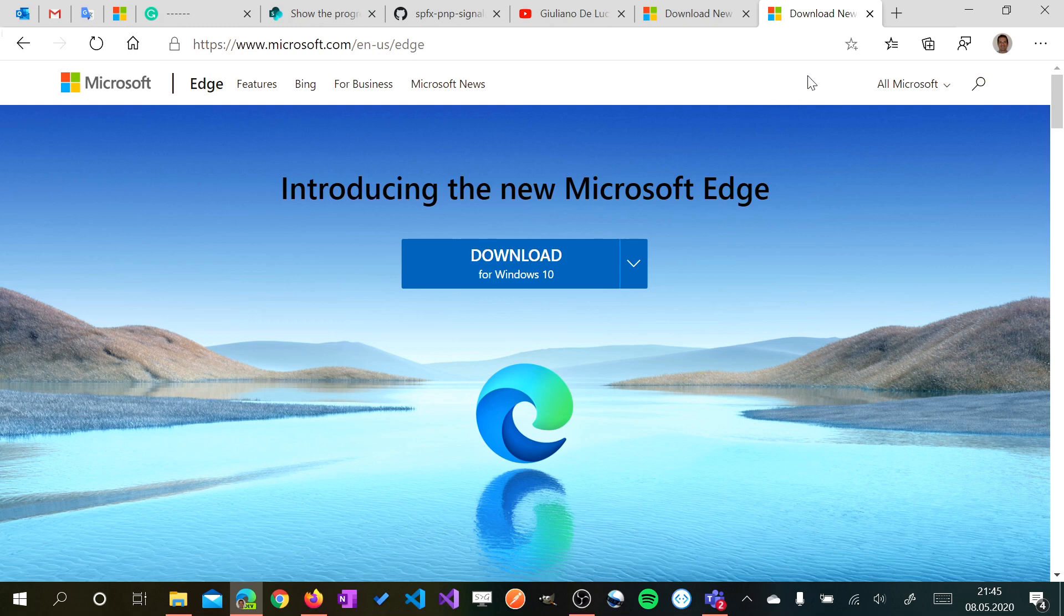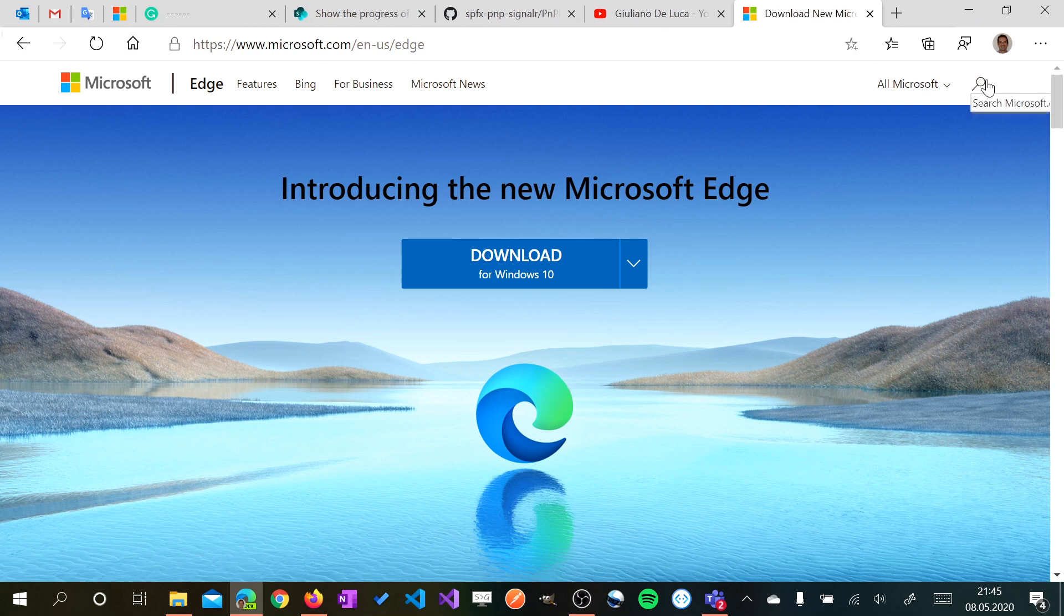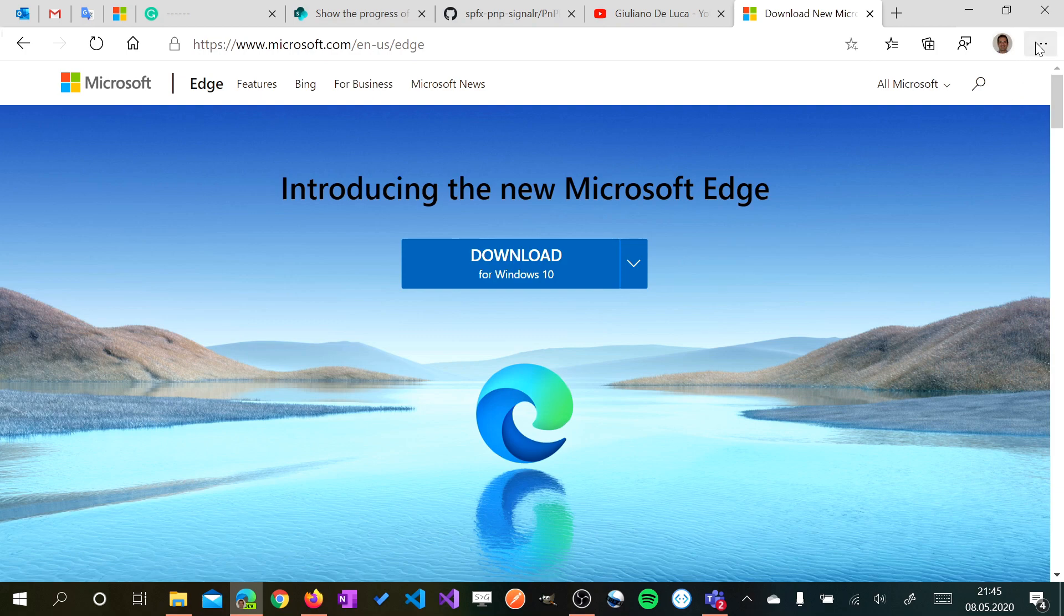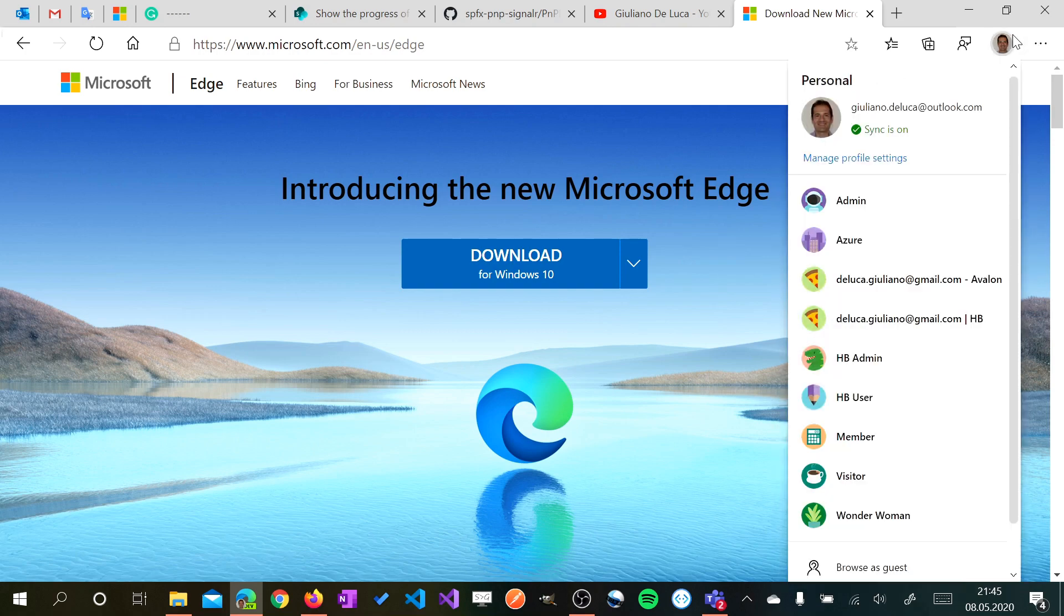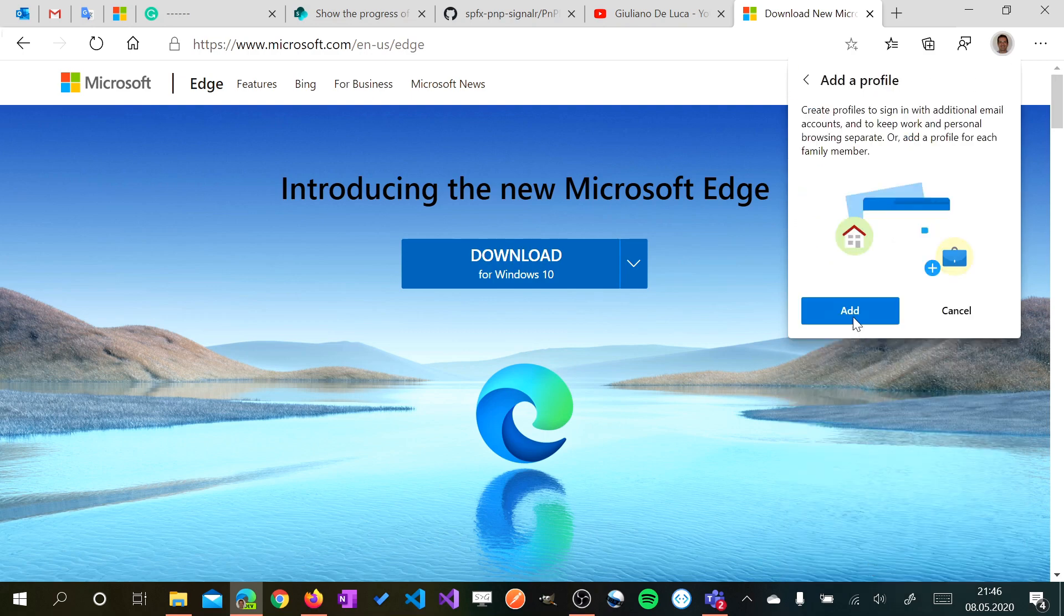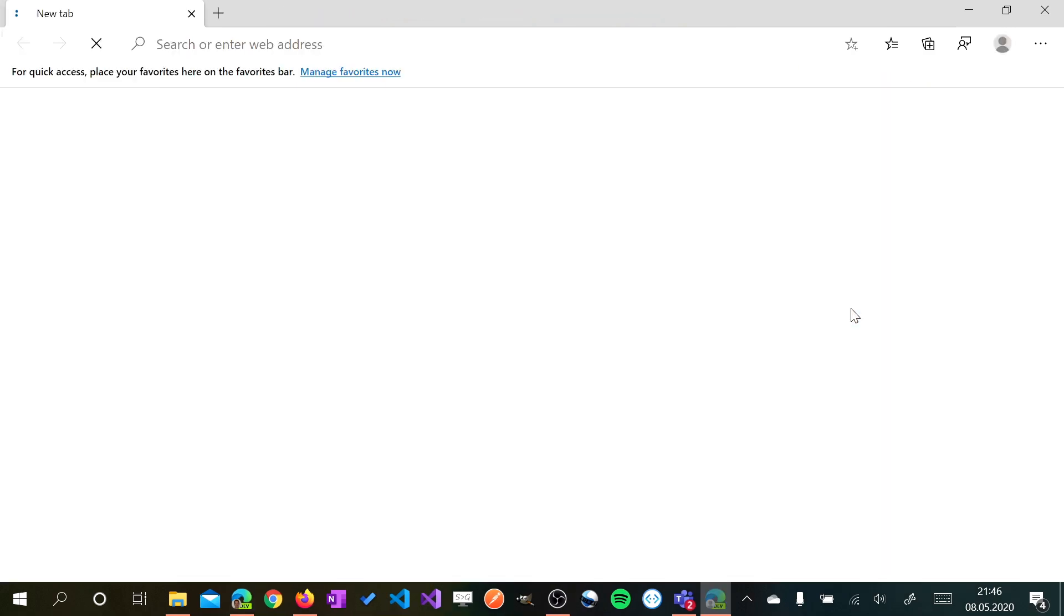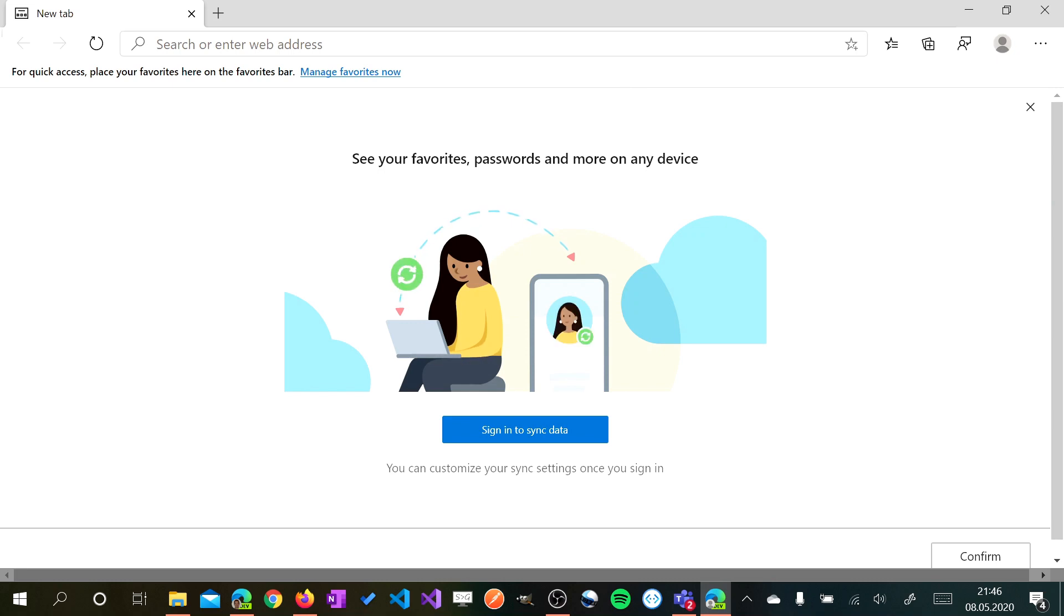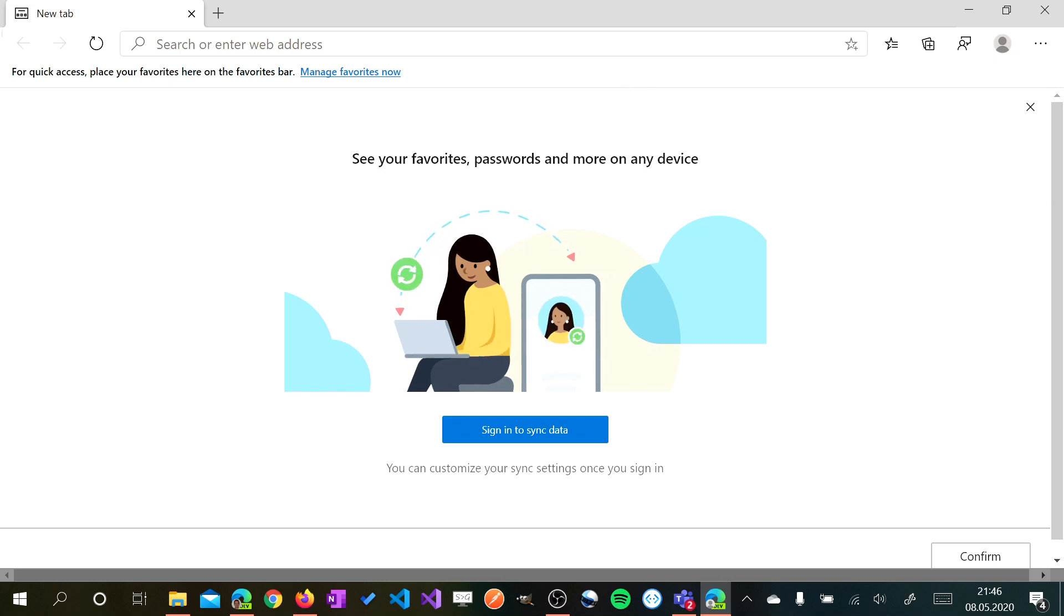Once you have installed Edge you can start to work with Profile. Edge has this new functionality because it's based on Chromium. It's the same engine which is used by Google Chrome. This allows you to create a new profile. So we have several profiles here. Now I want to add a new file. I'll show you normally how I work with Microsoft Teams in Edge. I have created now a new profile.